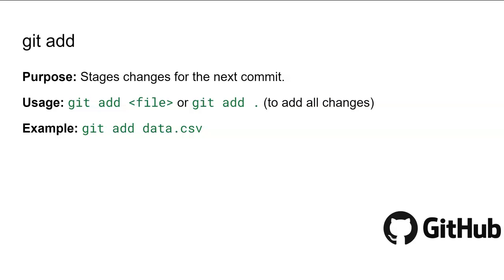Git add is used to stage changes in your working directory for the next commit. Staging is an essential step in the Git workflow because it allows you to select which changes you want to include in your next commit, which helps keep your commit history clean and organized. You can use this command as: git add followed by the filename.